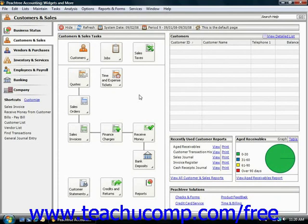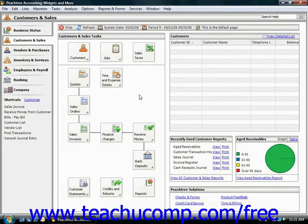You can post transactions to a general journal to record transactions that would not be recorded by any other window within Peachtree. You can also use this to enter and edit account reconciliation adjustments if needed. You enter both your debits and your credits within the general journal entry window in order to post a balanced transaction. You must perform double entry and ensure that the credit and debit amounts are equal for the entire entry before you can actually post the transaction. This then affects the account balances shown in the general ledger.